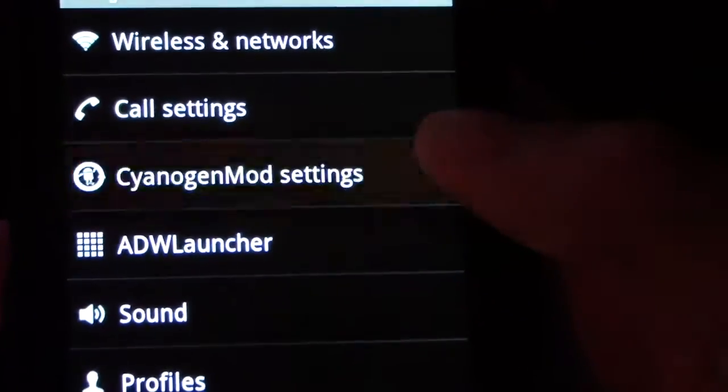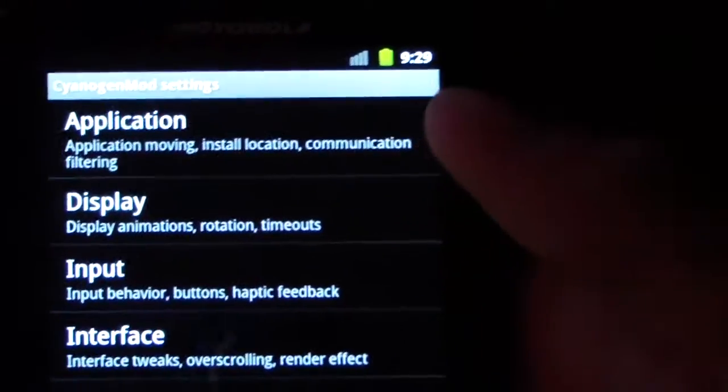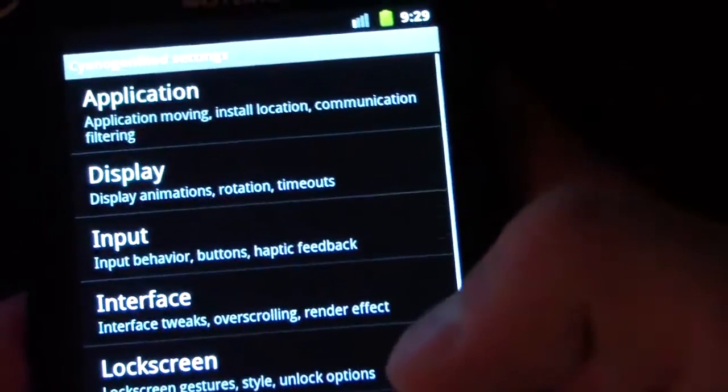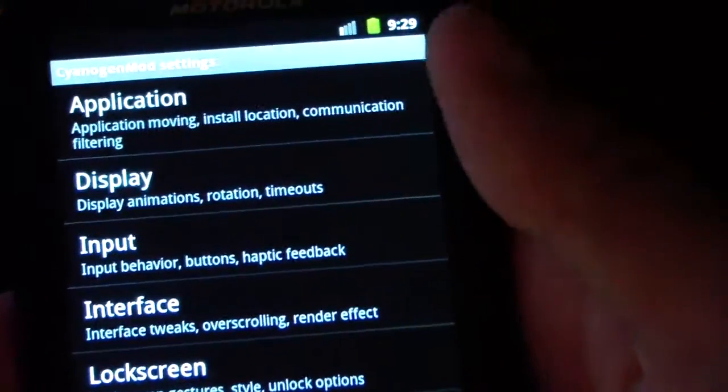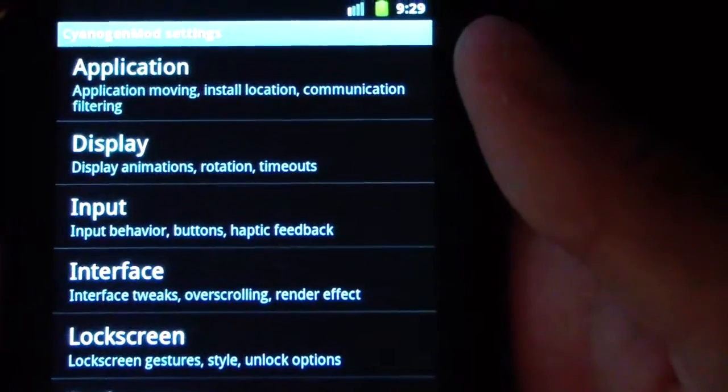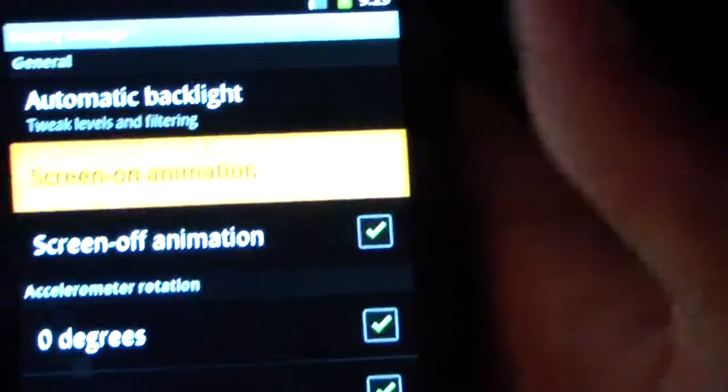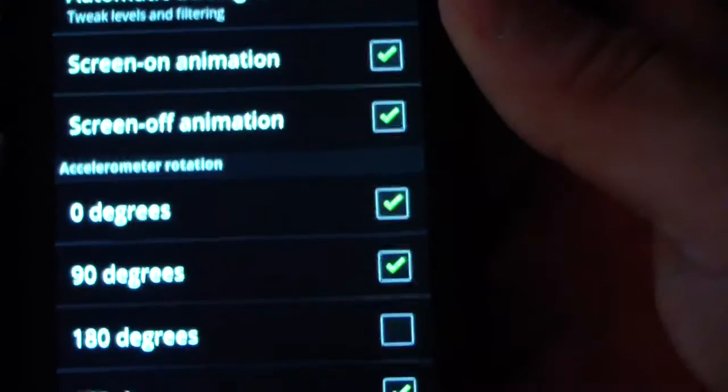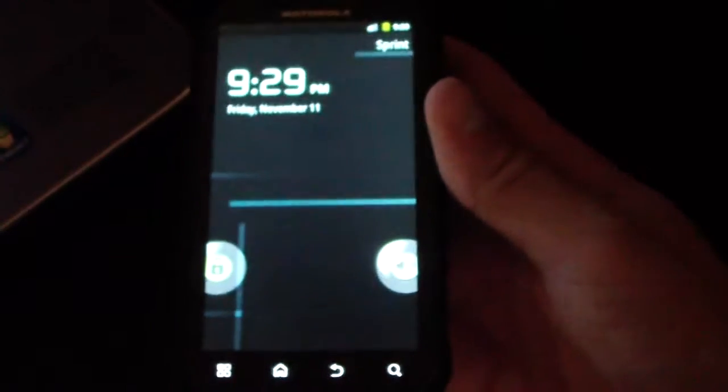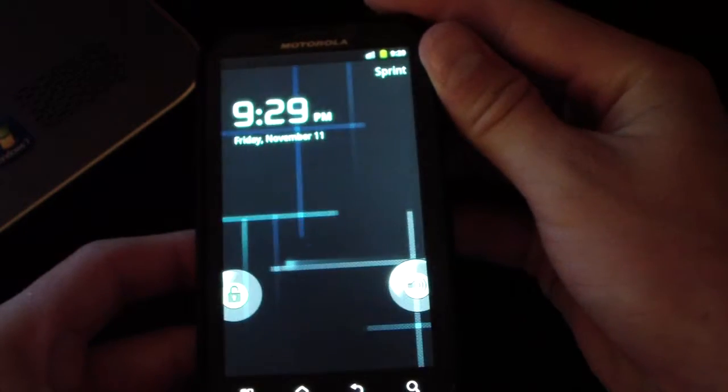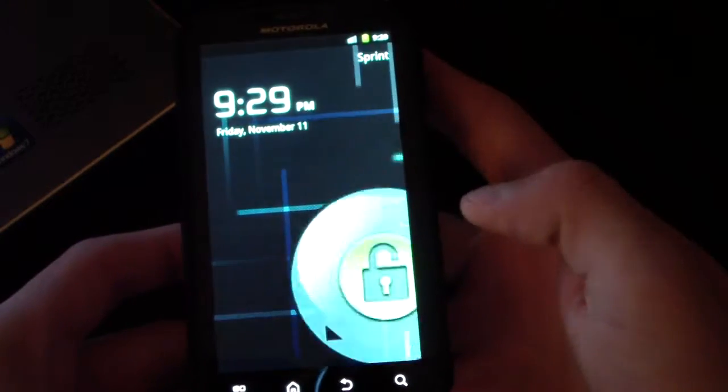Let's go into CyanogenMod settings. You've got just a bunch of different settings that you can mess with. I'm going to go to Display. Let's see if screen on animation works. I'm going to check that. So as you can see you've got screen off, but screen on is just the opposite. When I hit screen on, it goes off and then it comes out just how it went down. Very cool.